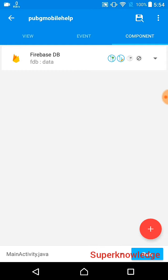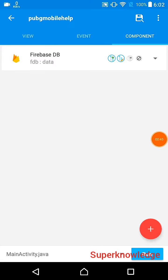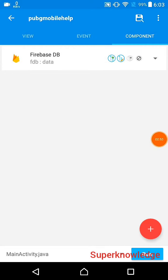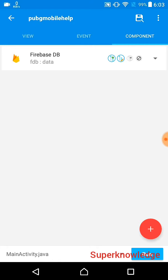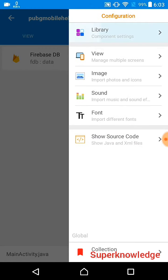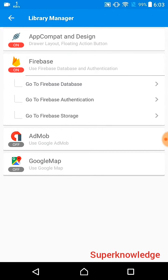On the Firebase database you can't save an image or a file directly, but indirectly you can. I will tell you how you can indirectly save the image or file. Here I have already connected my app with Firebase.